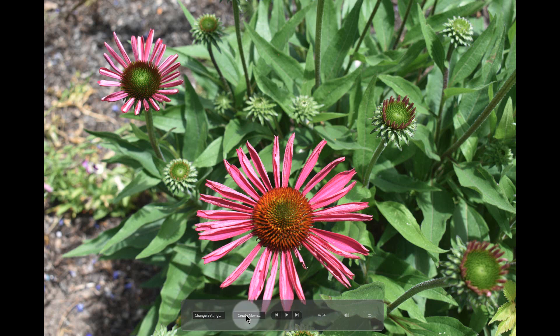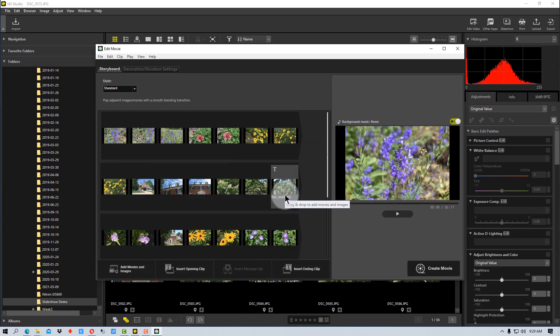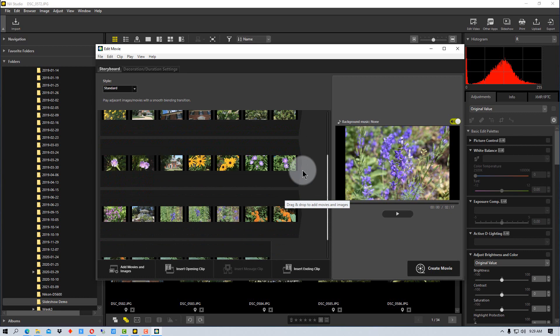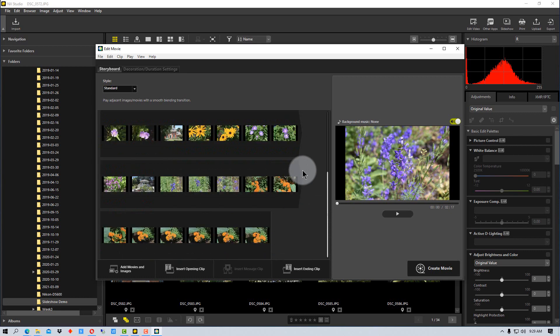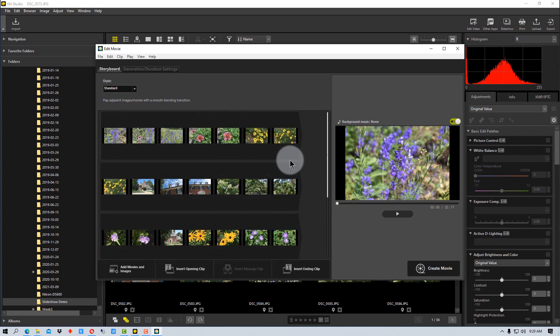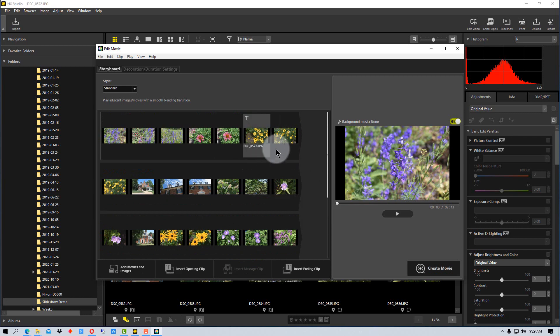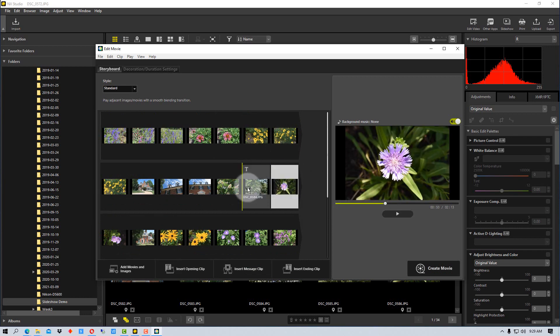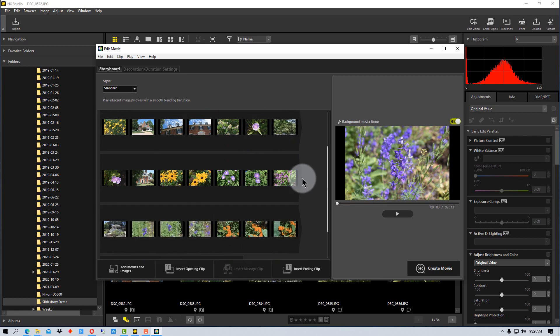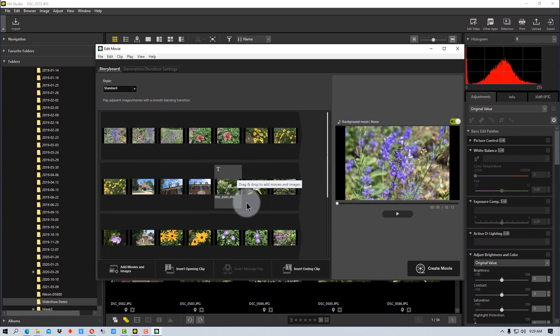And then there's this function here called Create Movie. If we click on Create Movie, it will put all the slides into the slideshow, and so we can actually arrange the slides however we want. We can actually delete a slide out of the show if we want to. We can move the position of a slide, so it's like a little slide tray almost. So we can create the show however we want, so we can change it and alter it.